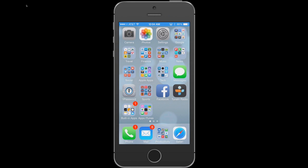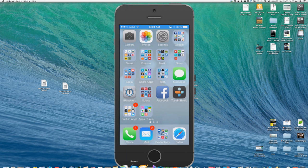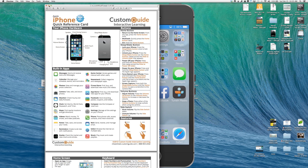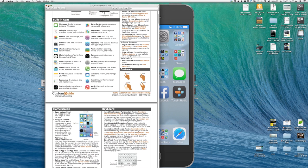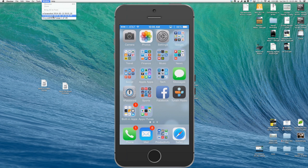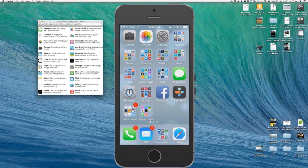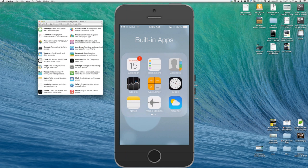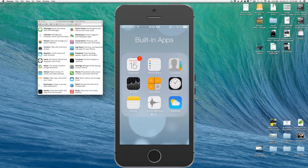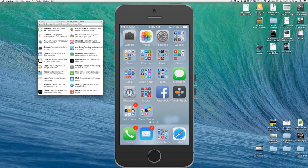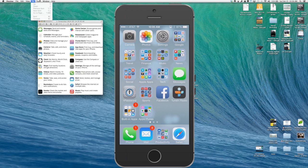Dave brings up a chart of all the built-in apps on the iPhone, noting that many users may not be aware of them all. These include text messages, calendar, photos, camera, weather, clock, maps, videos, and more. He says he won't go over every app in great detail but will touch on a few to give an understanding of what's available.